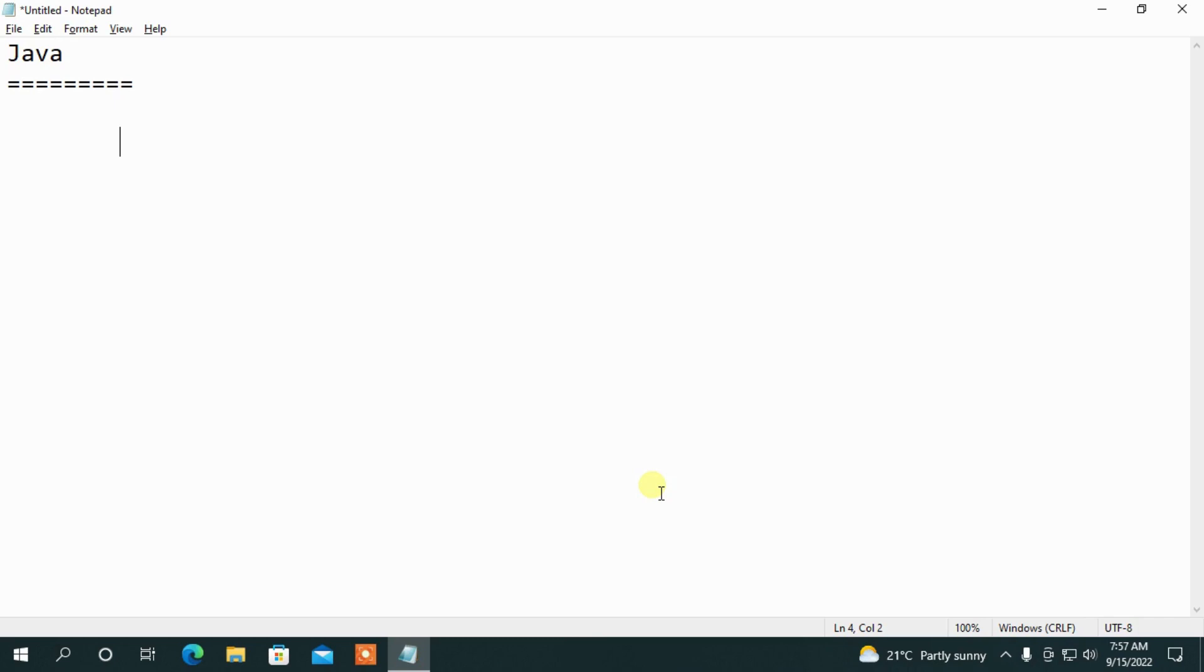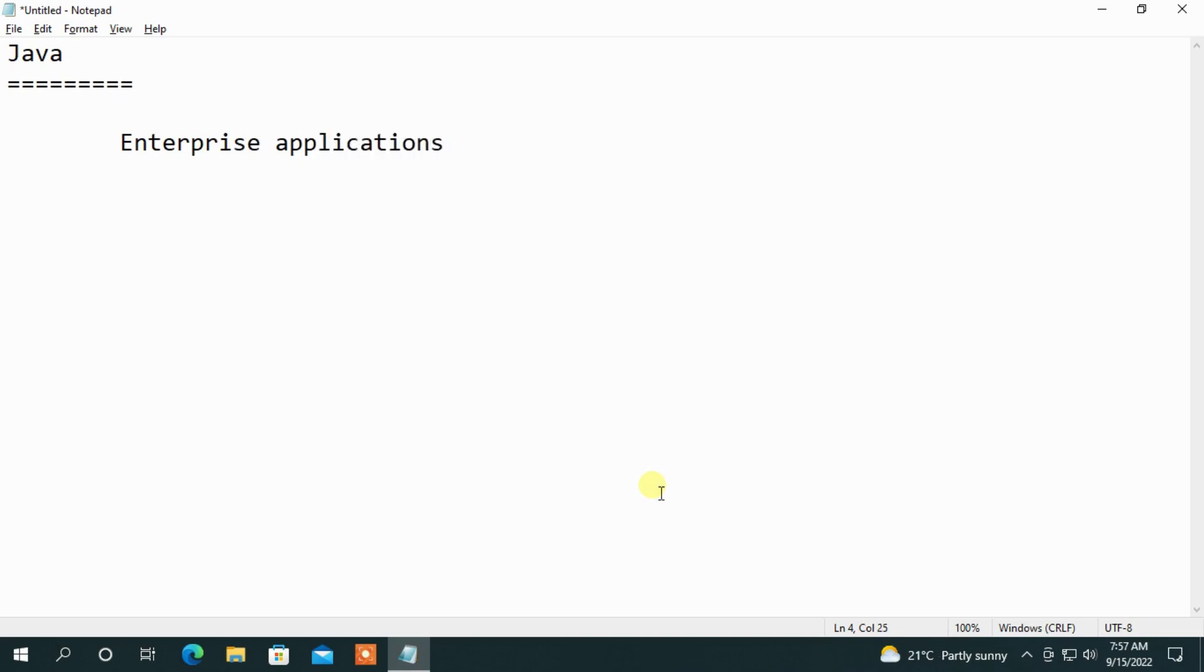Let me discuss with you. I'll start with Java. That means, once you have enterprise applications to develop, you have to follow, better to go with Java only. Enterprise applications, what does it mean?